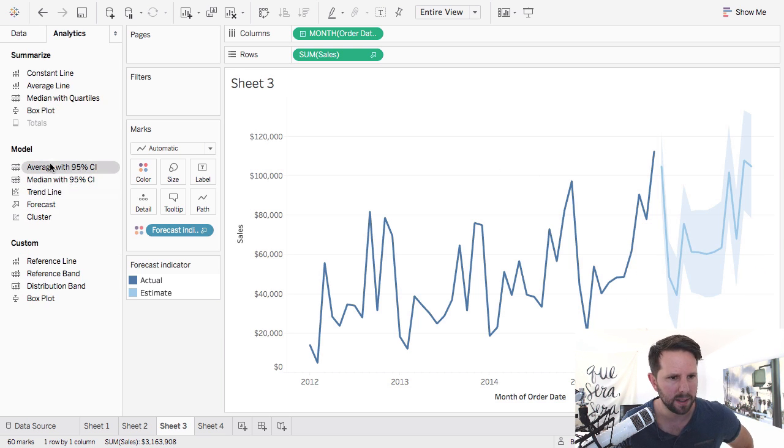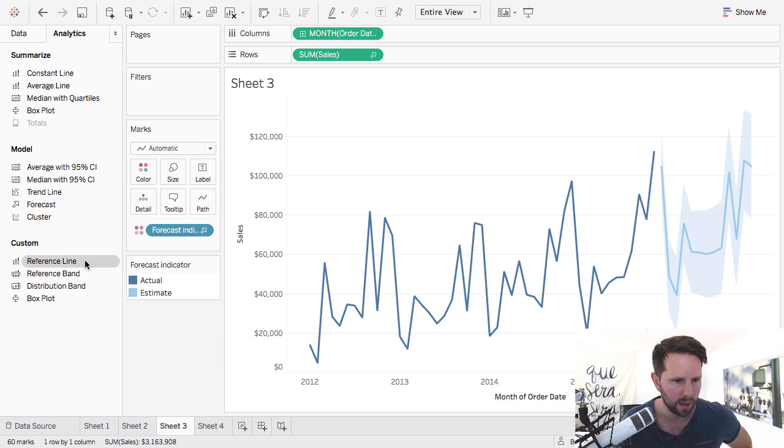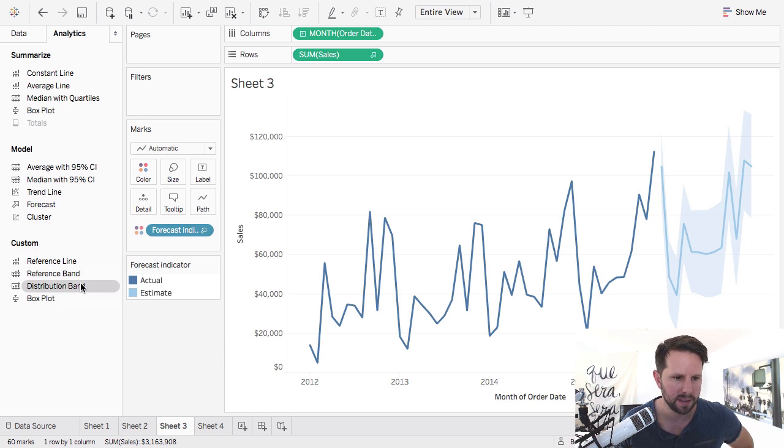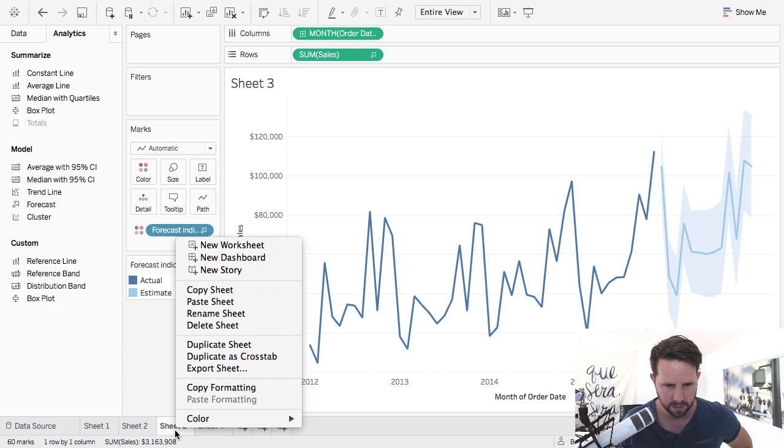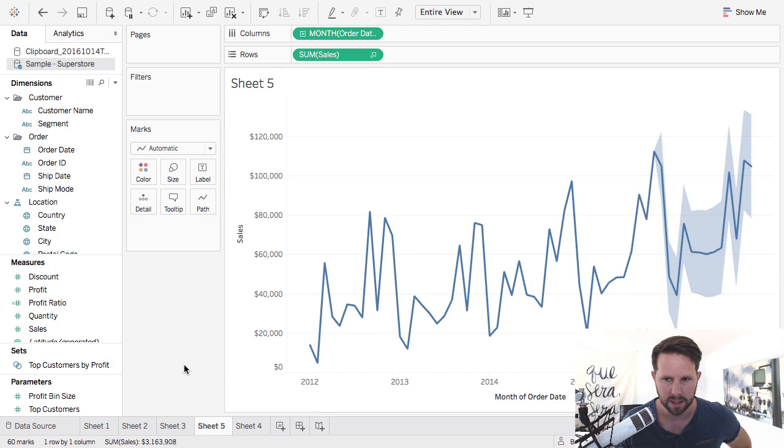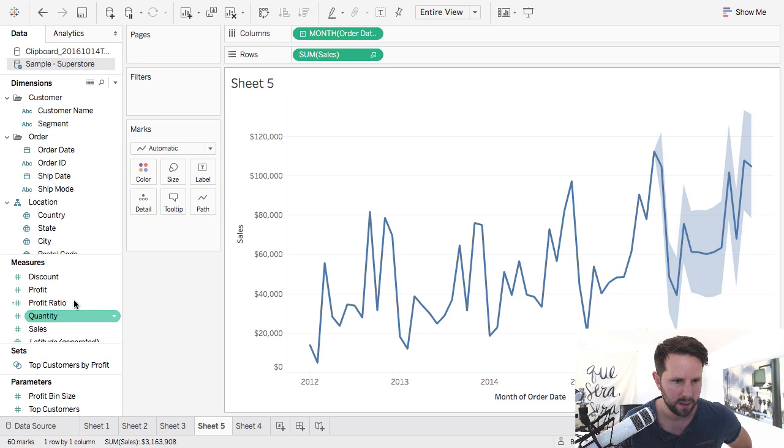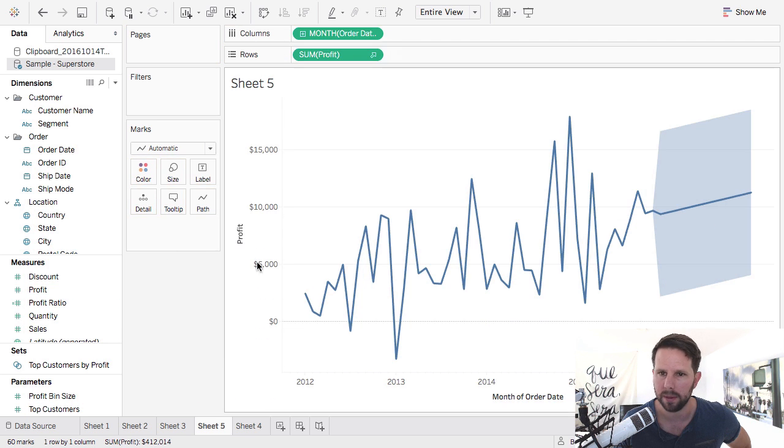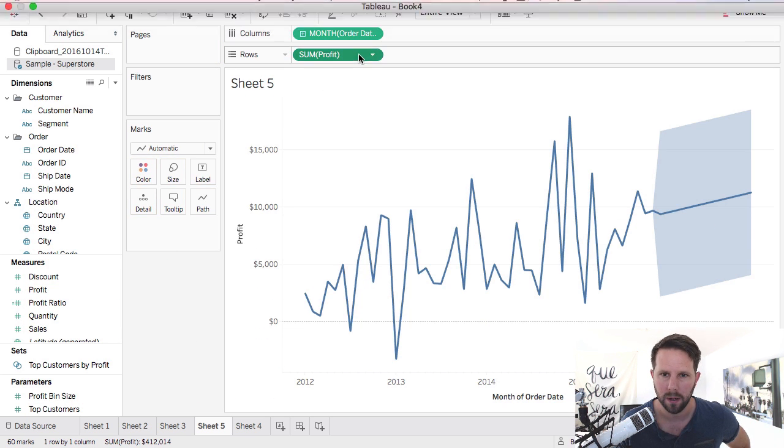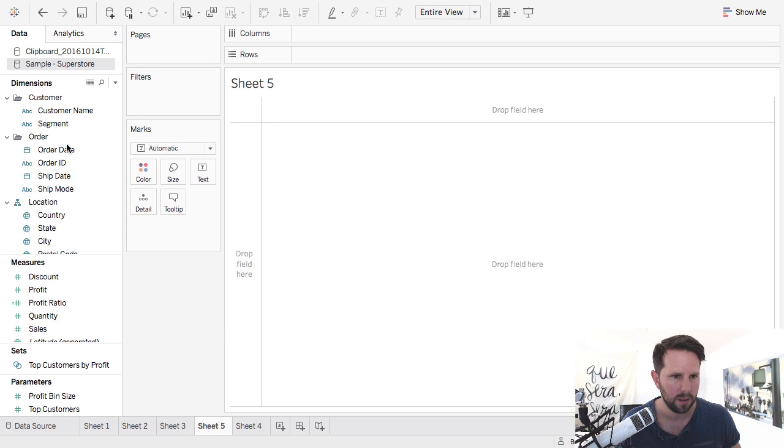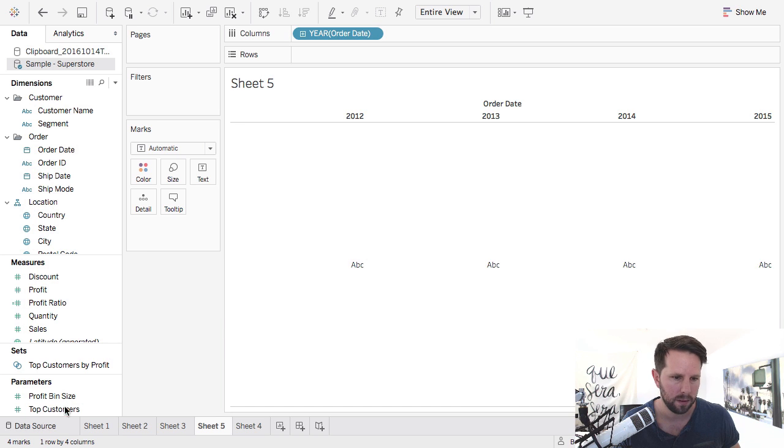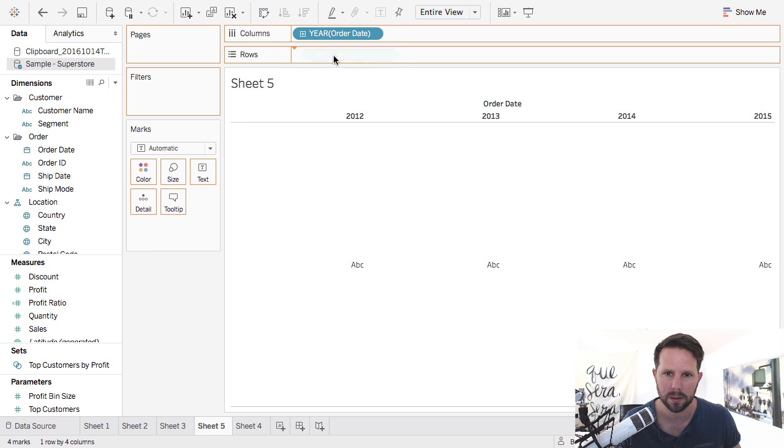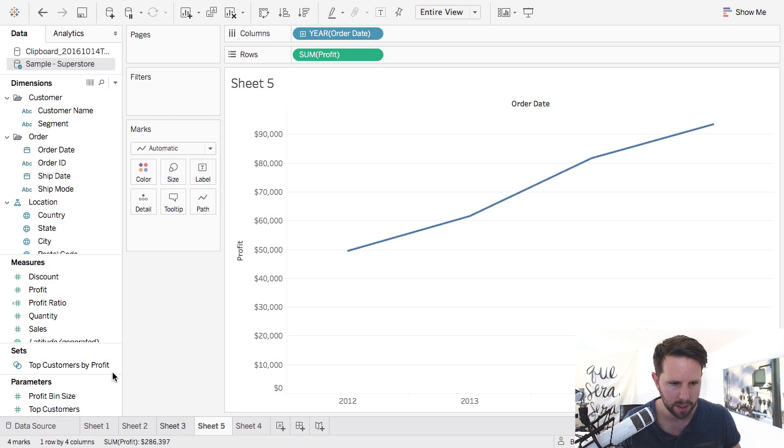So let's see, what else did we need to cover in here? So we did talk about the basics, the medians, the average, the box plots, which didn't work out how I wanted it to. And then reference lines, reference bands, distribution band, box plot. We have those as well. So let's duplicate this sheet and get rid of the forecast indicator. Let's just get rid of that. So let's change it to profit. How about that? So we're not messing with that variable. It doesn't like my not using an indicator there. So there's profit. Good to go. Looks good.